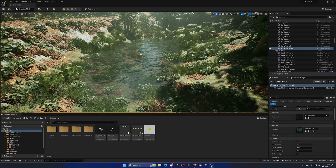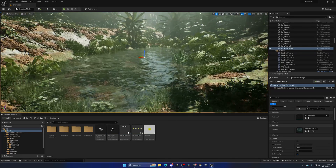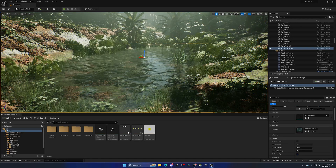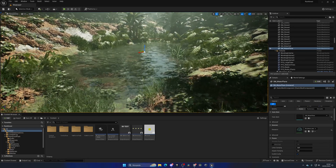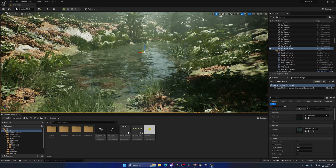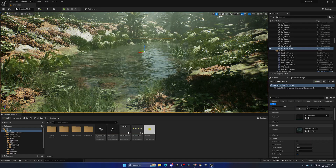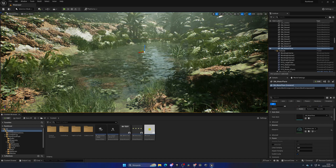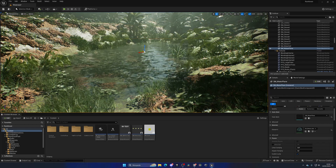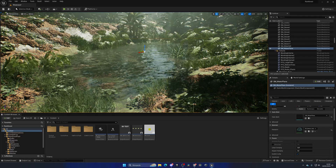Now we need to be able to interact with this water. There are many ways to do this, but we're going to use a line trace by channel — an invisible ray cast that goes from our character forwards. To detect only water, we need to create a new collision channel, which is more performant and optimized.